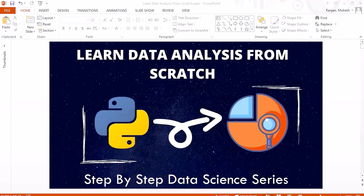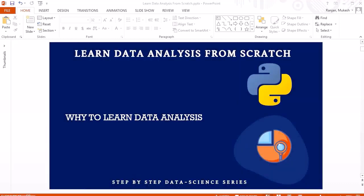Hello guys, welcome to the new course: Learn Data Analysis from Scratch. This is the first step towards learning data science. In this course we are going to learn various techniques of exploratory data analysis as well as data preparation. Let's look into the topics we are going to cover, but prior to that I want to discuss one important question: why learn data analysis?